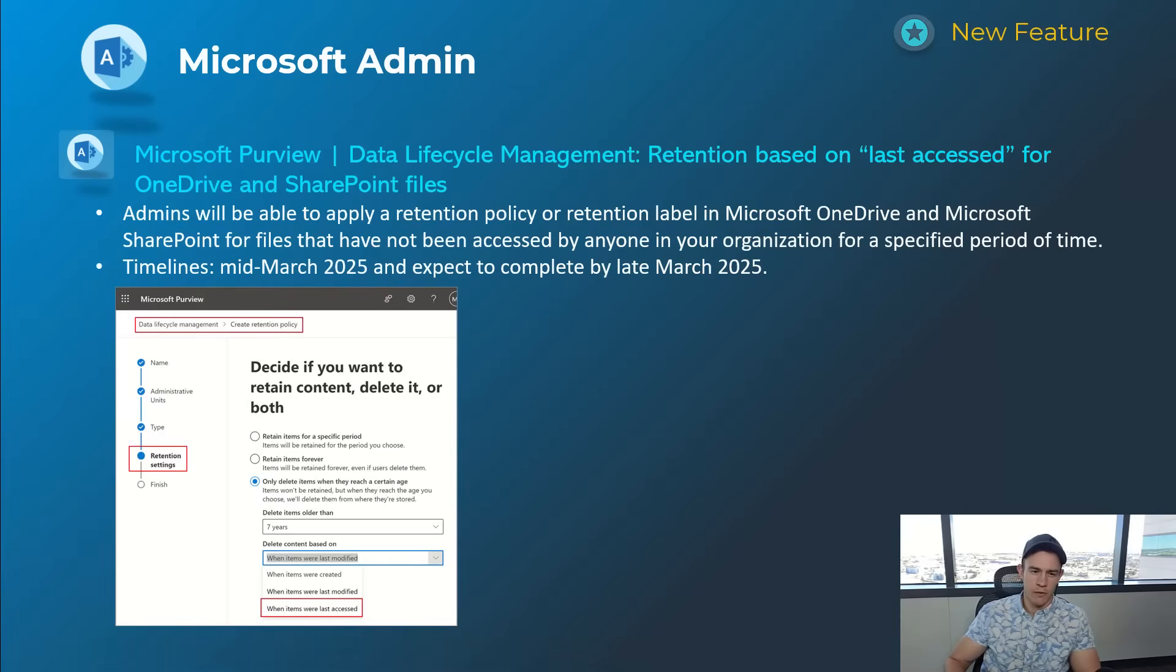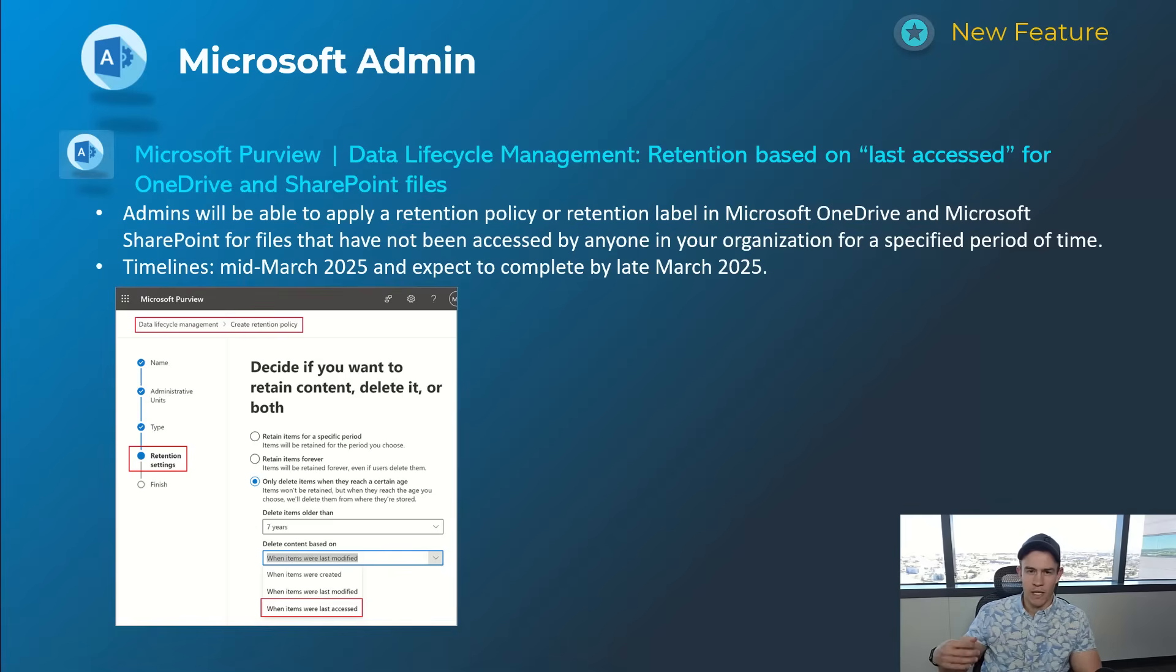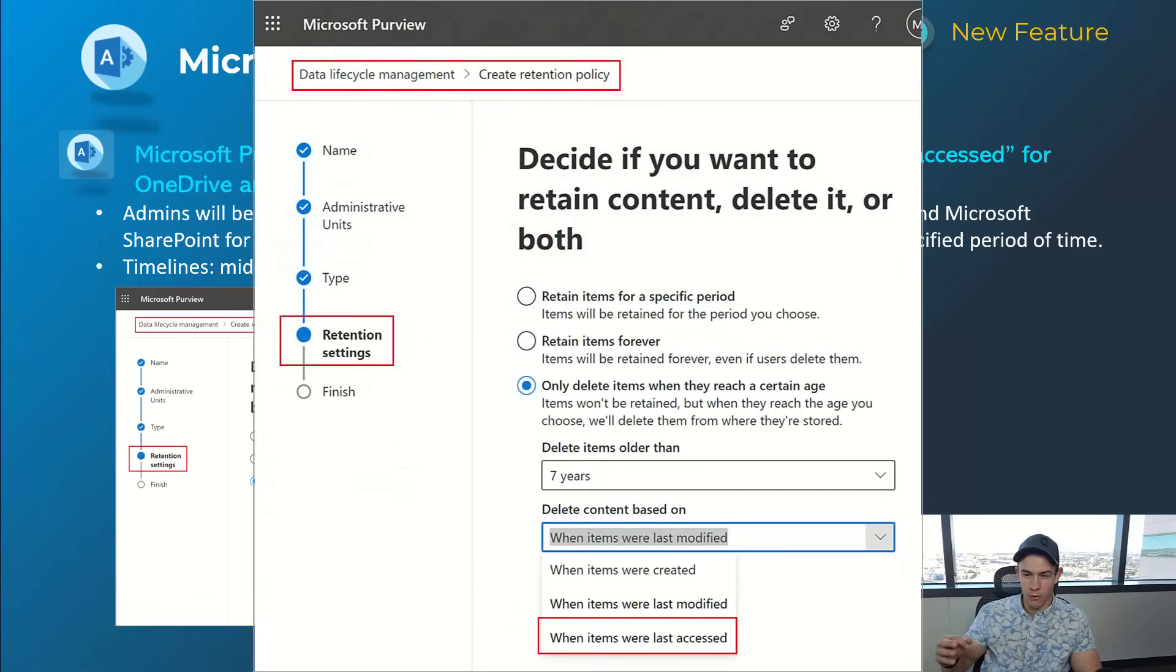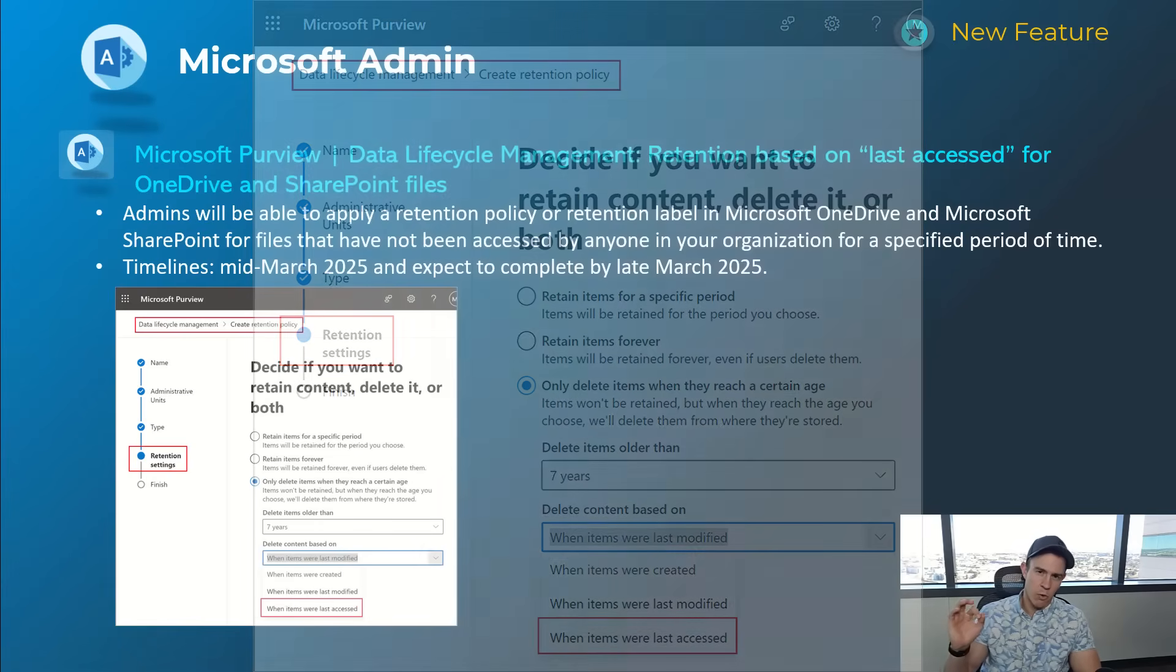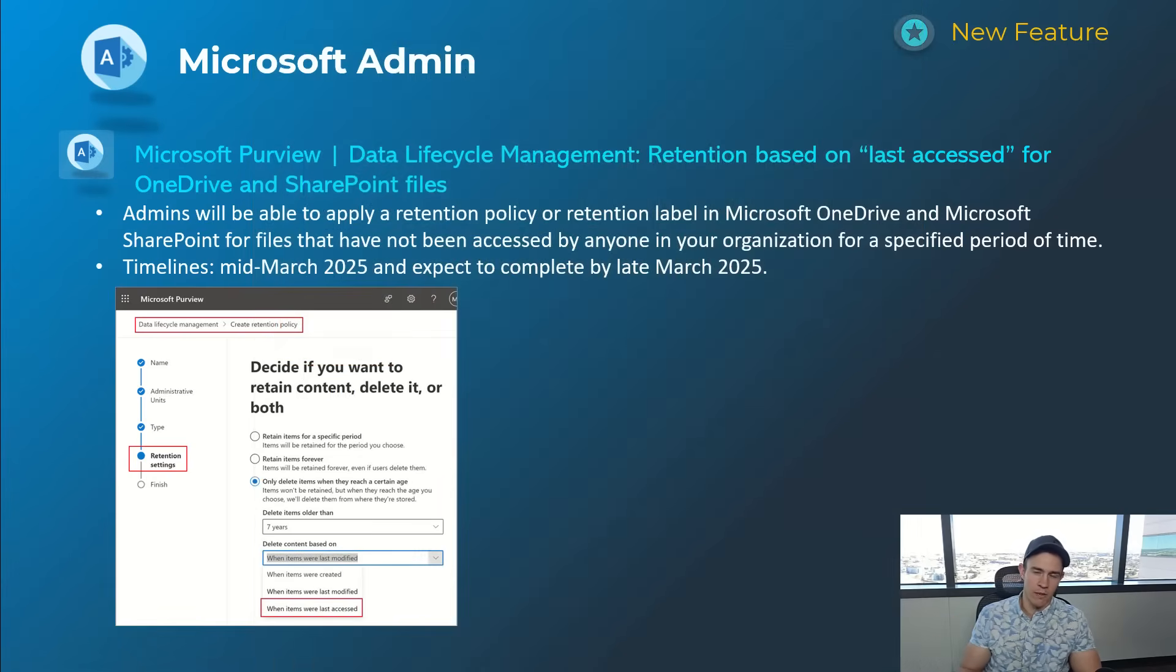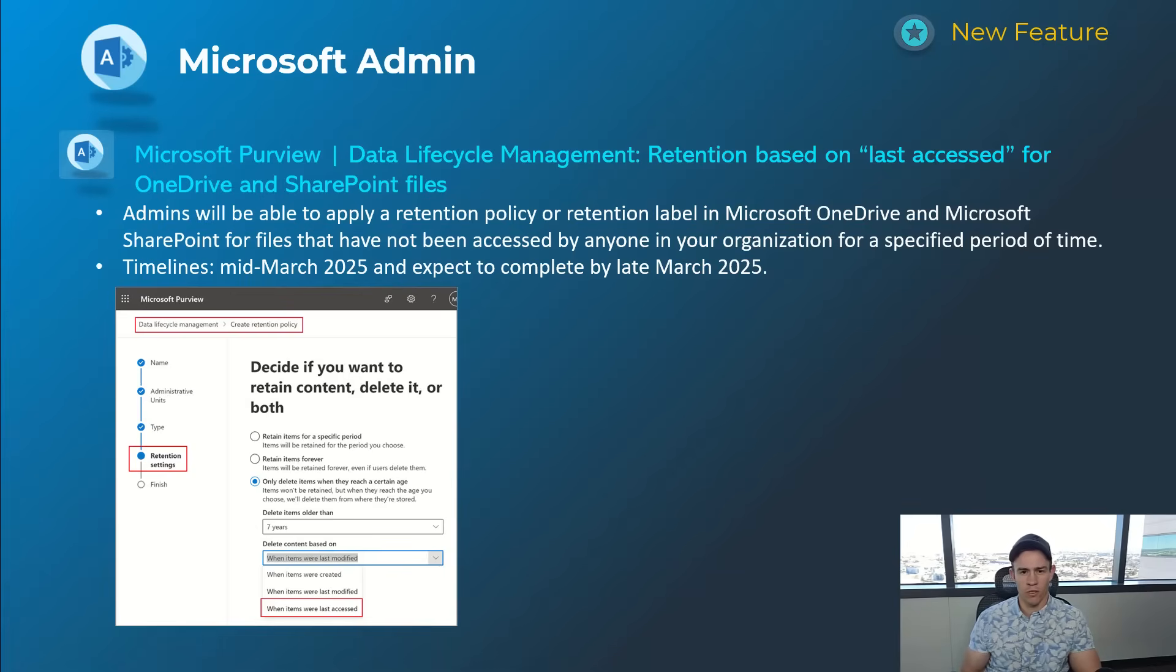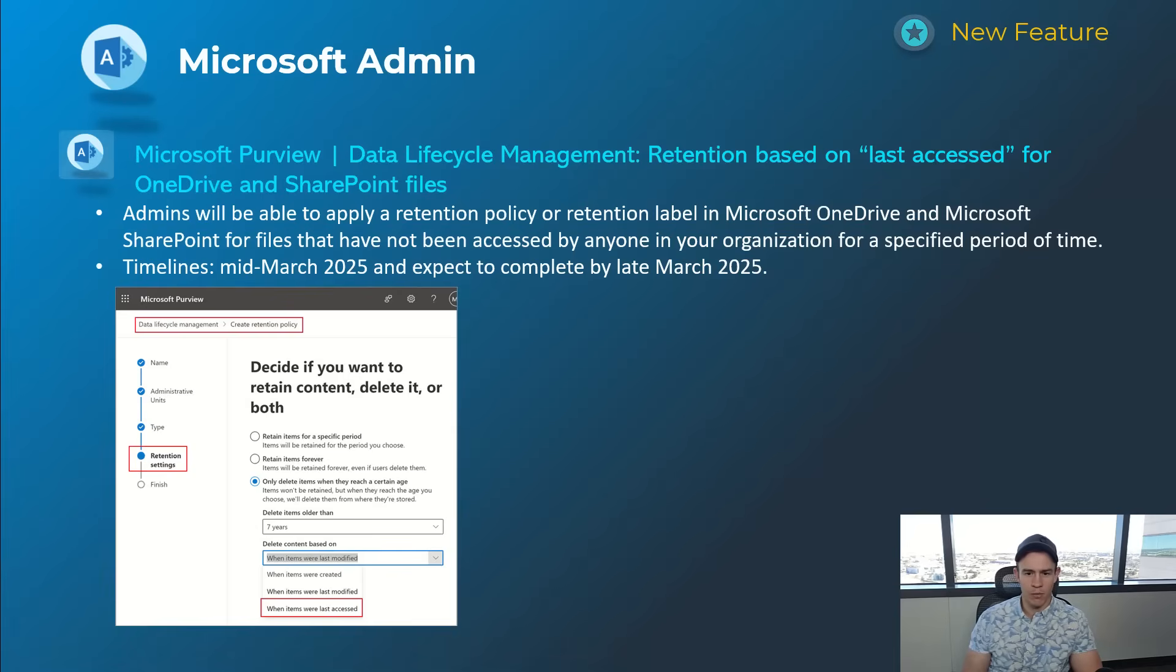Next one here is really cool and I think just an addition to an existing type of retention policy. Previously, as you can see here in this screenshot, you only had the capability to define the policy based off the trigger of when the items were created or when they were last modified. But now it's giving you the capability to trigger that based off of a last access state. So that's a more true north in my opinion of if that document still needs to be around, but you could also dictate that depending on what documents they are and what information you're applying that retention policy to. This one will happen mid-March and be complete by late March.